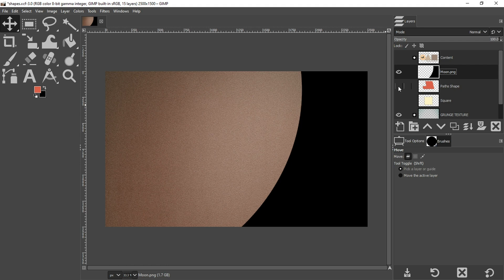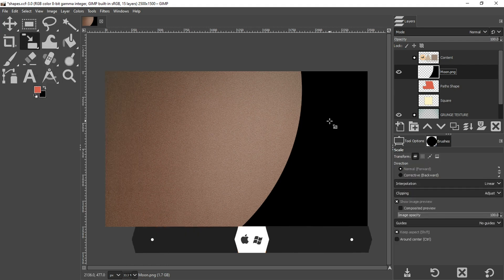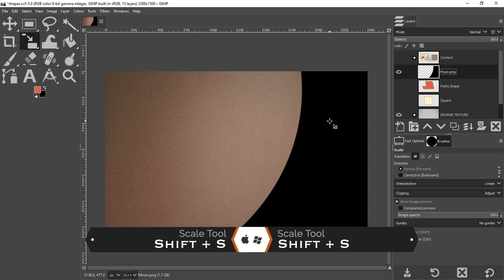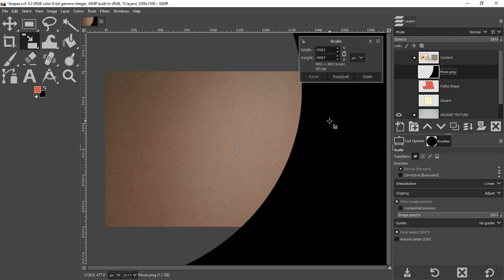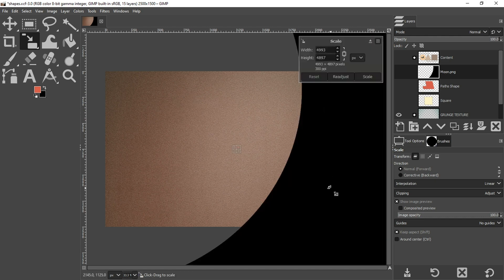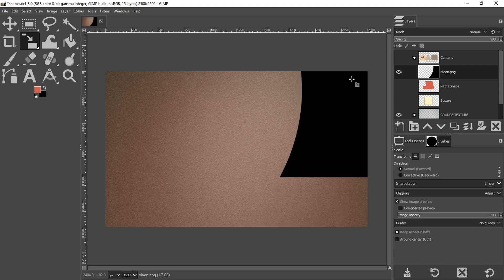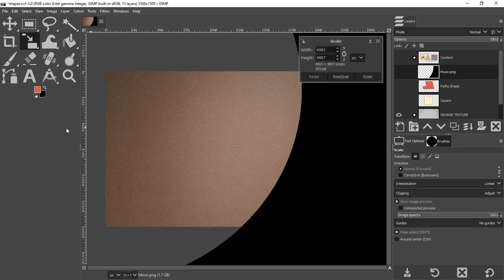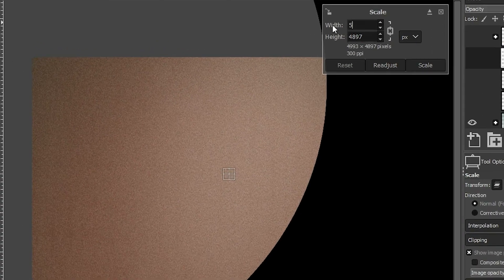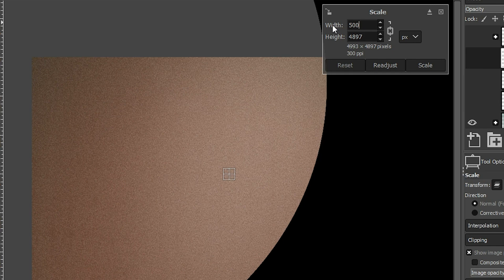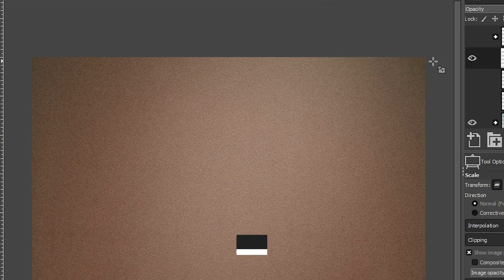So we can make this smaller with our scale tool, which you can grab from your toolbar, or you can use the keyboard shortcut, which is shift plus S. Now, if you grab it from the toolbar, you'll have to click on the shape in order to activate the tool. If you use the keyboard shortcut, you don't have to do that because it will automatically activate the tool. So I'm going to come in here and type in 500 for the width, and I'm going to click the tab key to resize it.